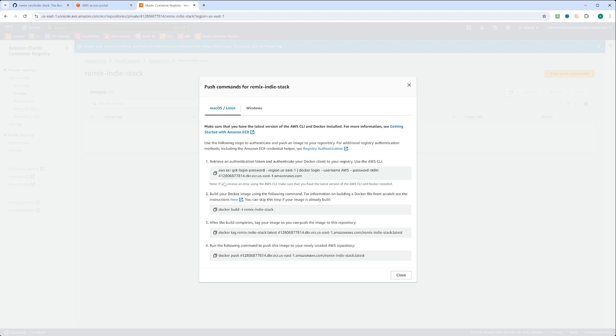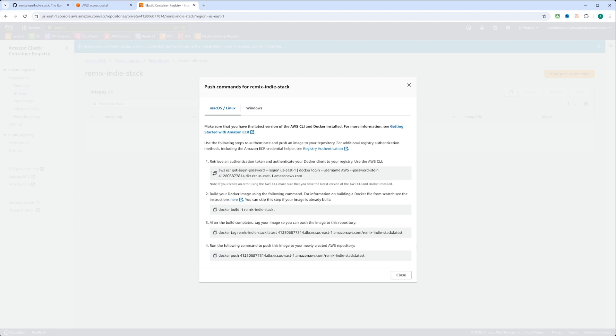After that, you're going to be using Docker CLI to build, tag, and push your image. Let's do exactly that. Let's copy these commands one by one and put them in our CLI in VS Code.